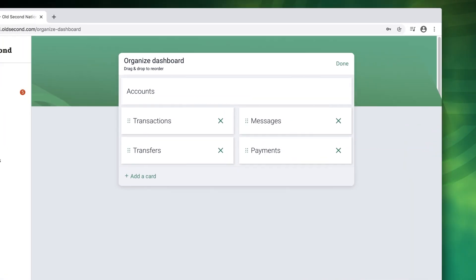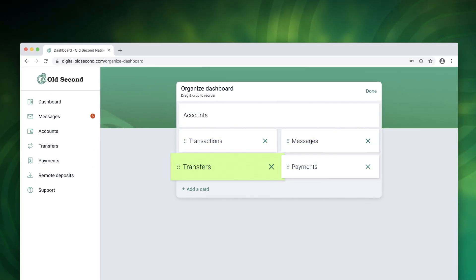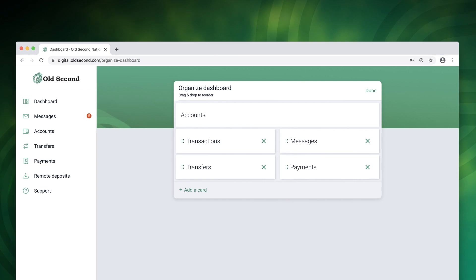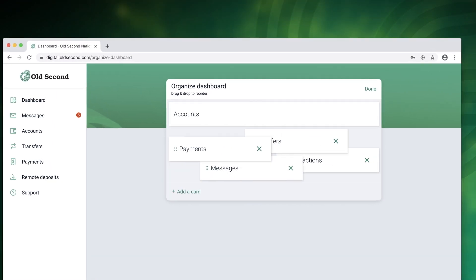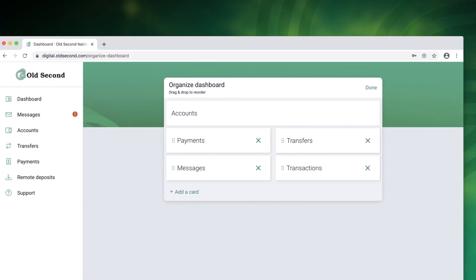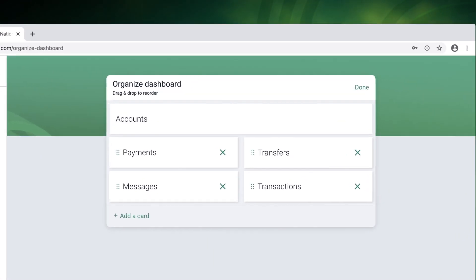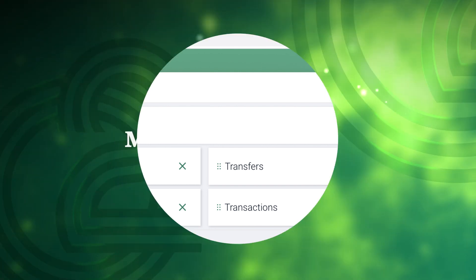Each of these sections is called a card. You can add, delete, or rearrange any card by holding and dragging. To set this as your default click done.